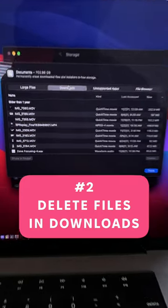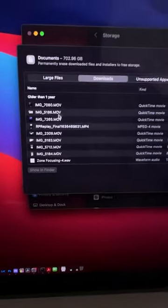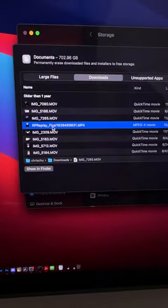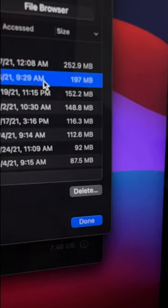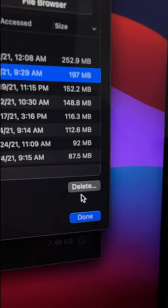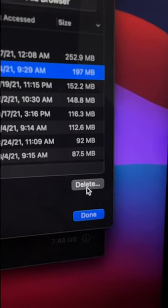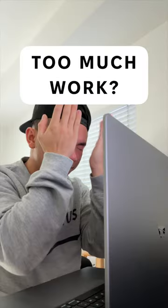The second thing to look out for is the Downloads folder, which you can find in the same section. And again, you can select any large file you forgot about and delete it right there.